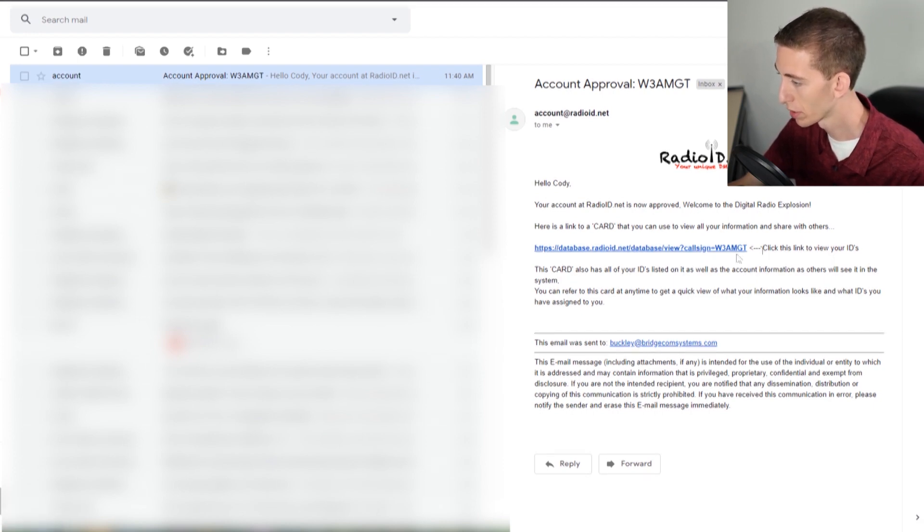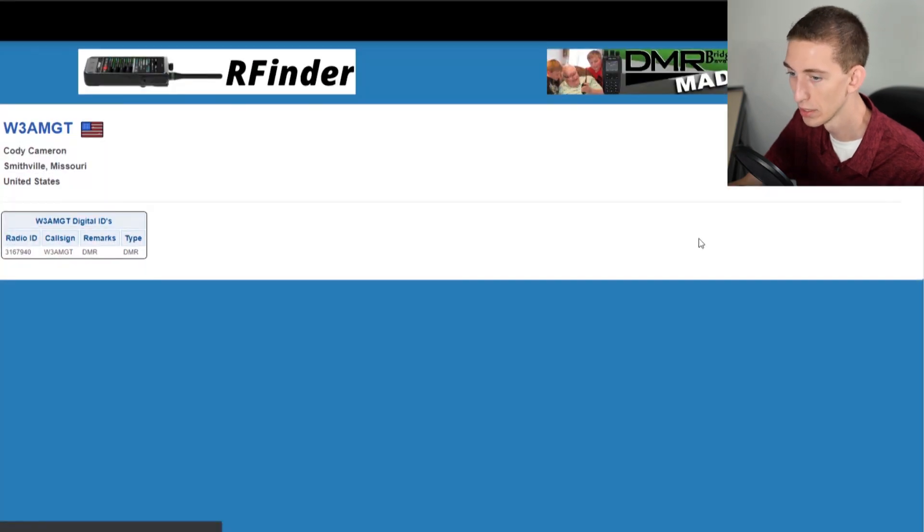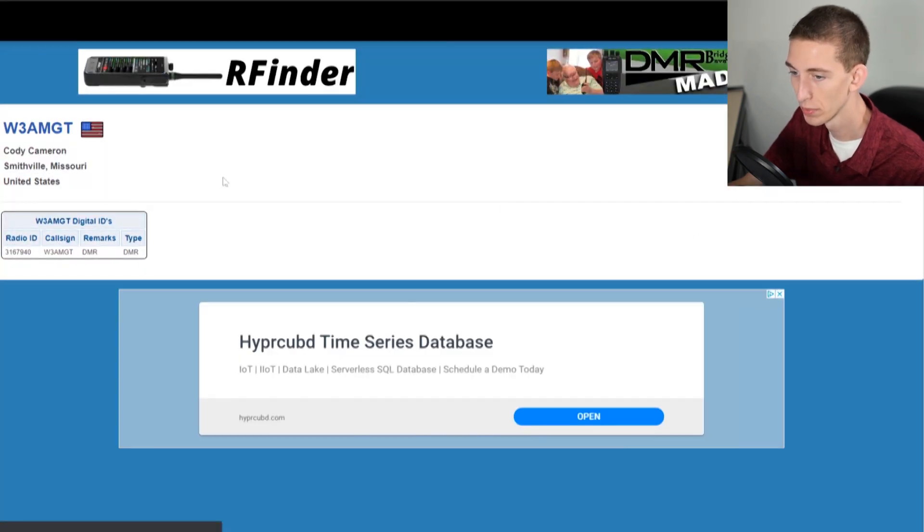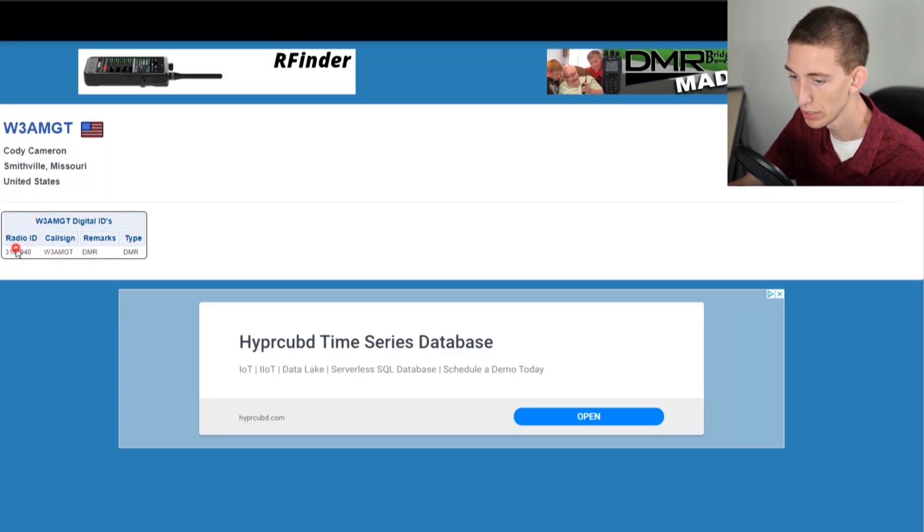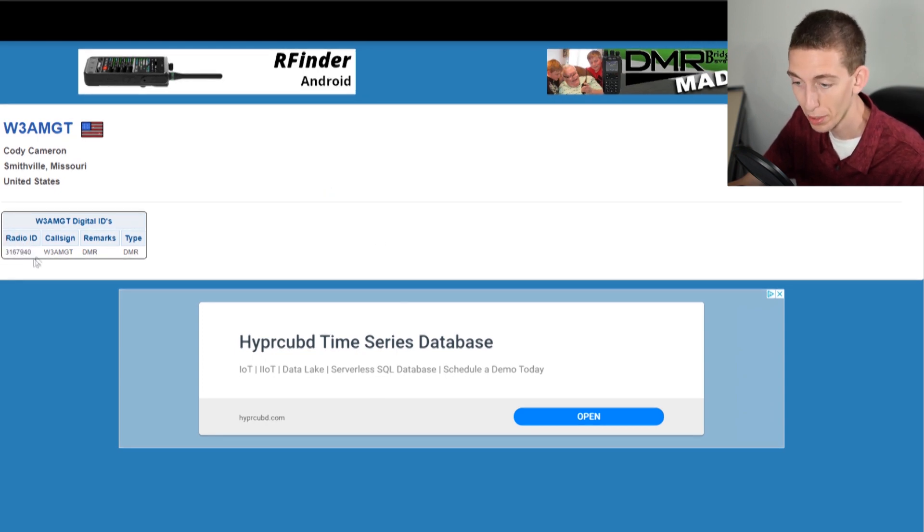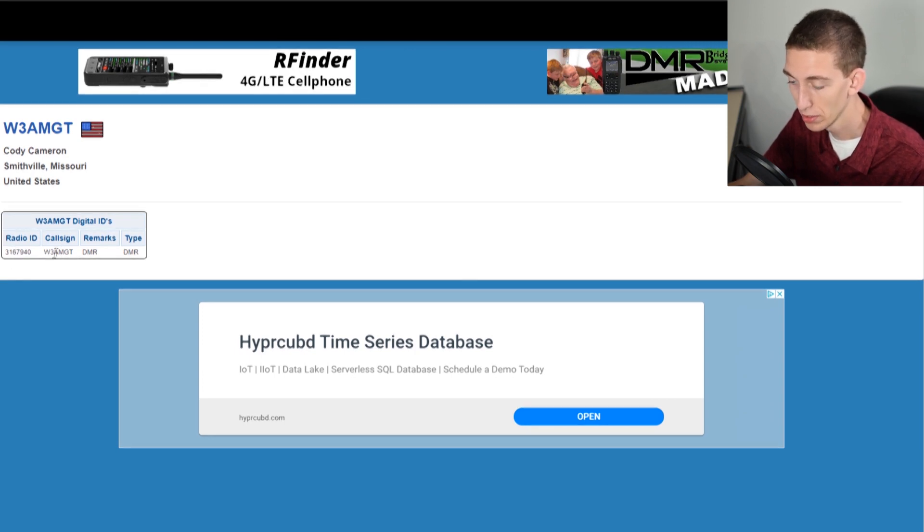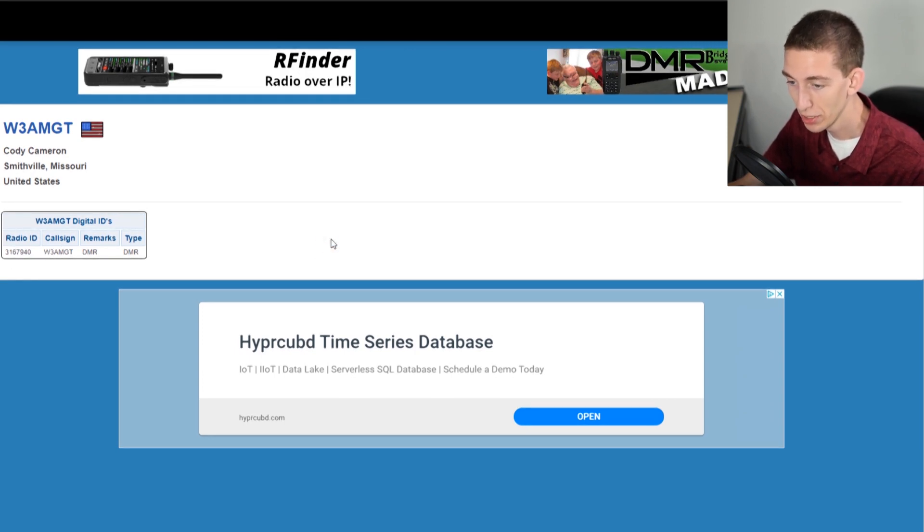If we click here, we can view our ID. We've got our radio ID down here. So now this is what you can enter in with your code plug, or if you're getting a plug and play package from us, you'll just give us the radio ID and your call sign. It's really that easy.